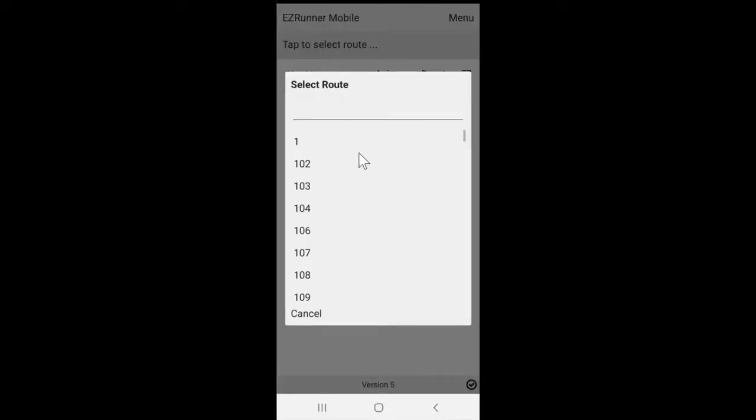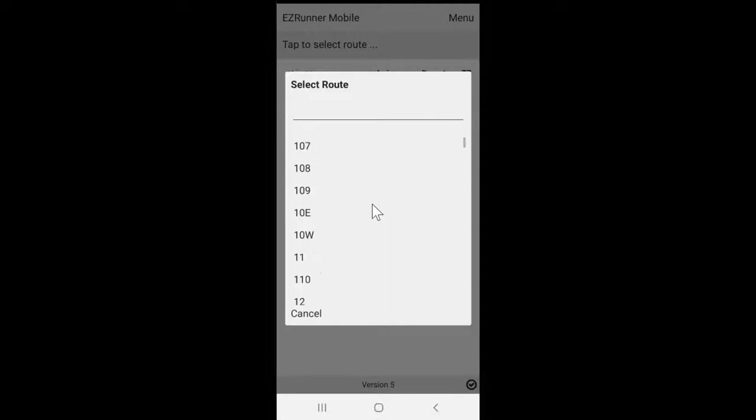Once you log on to your EasyRunner app, you'll be presented with the option to select a route. Simply scroll and select the route that you're working with.